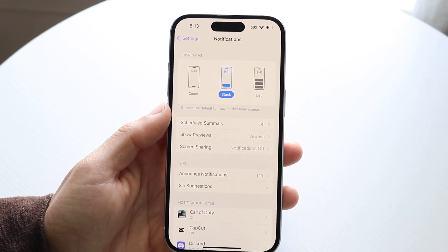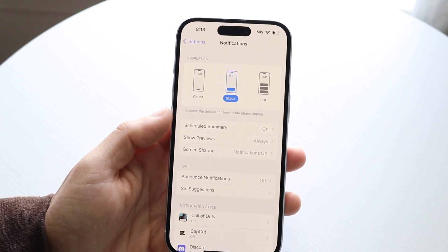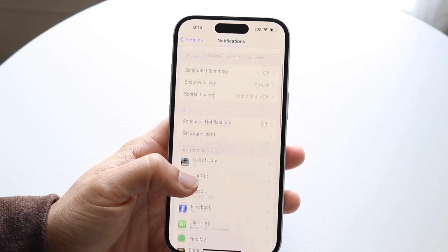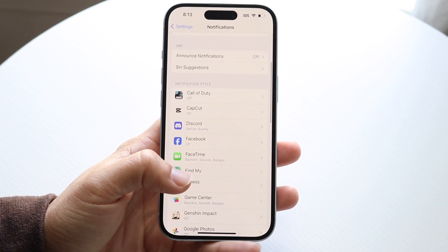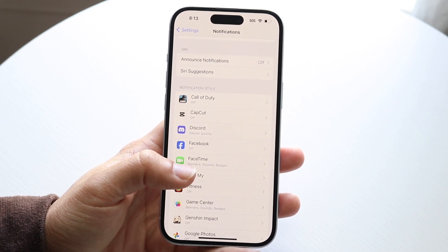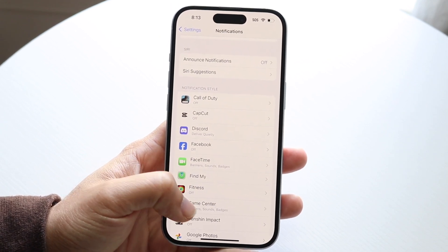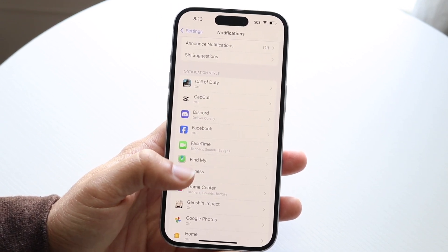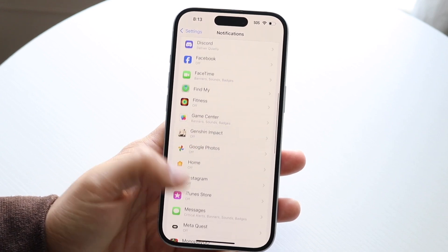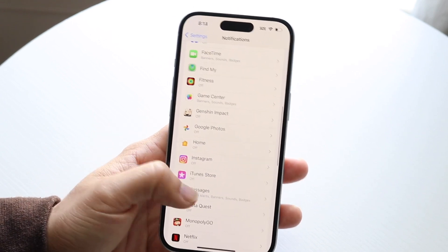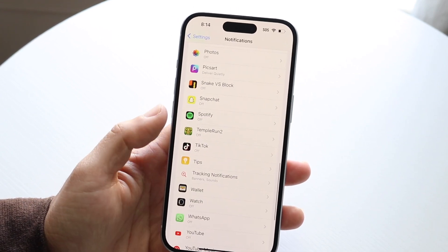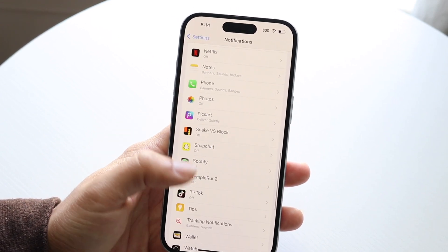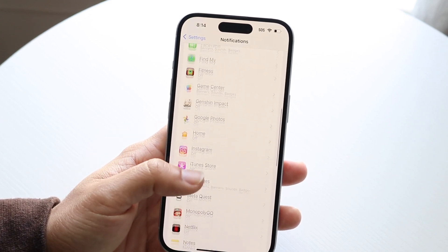Then you want to go through and find the application that you want to turn the notifications off for. You can see there are all sorts of different notifications here. I can go and choose whichever app - in this case, let's use FaceTime.